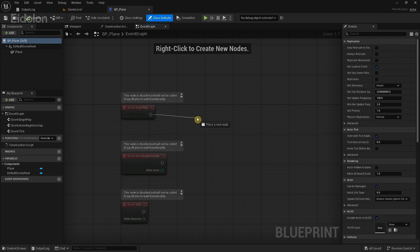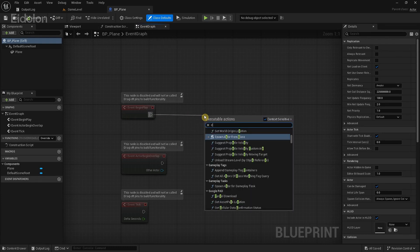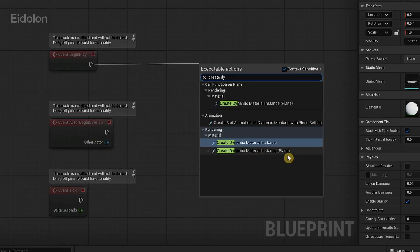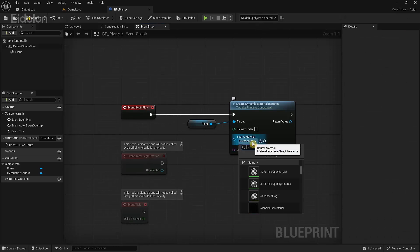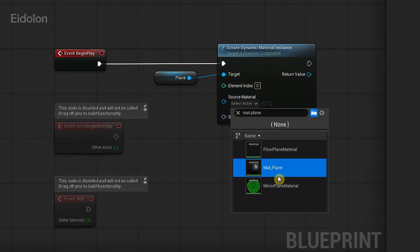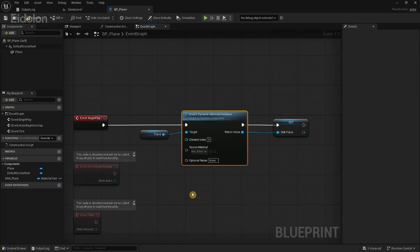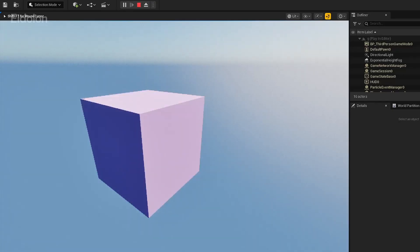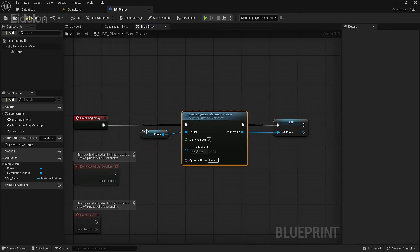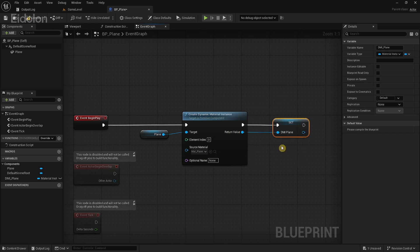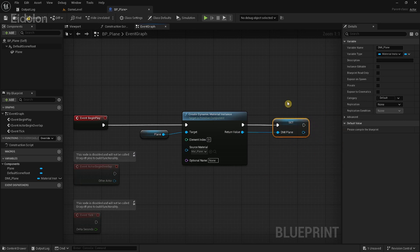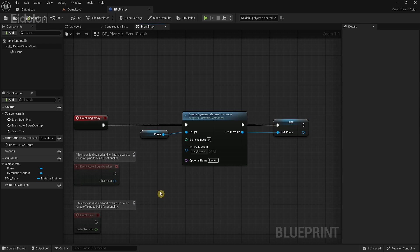Inside the Create Dynamic Material Instance node, select the plane option and search for the material we just created. Promote the return value to a variable and call it DMI Plane. This node creates a new type of material based on our mat plane that you can modify in real-time and adds it to our plane. We store the reference to this newly created material in the variable DMI Plane, and later we'll get a reference to it in another blueprint to change the color of our plane as the game runs. That's all we need in our plane blueprint, so compile and close it.